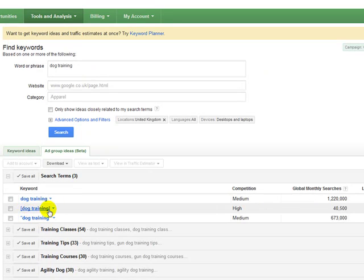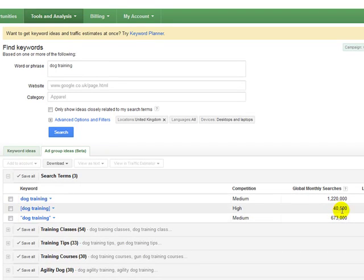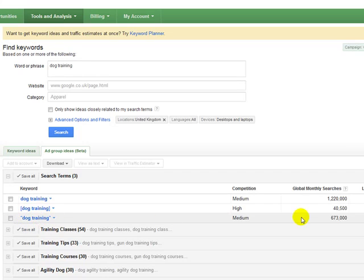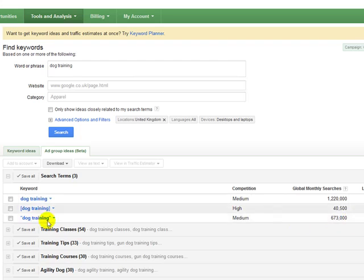Then here we've got exact match. So dog training, them two words on their own searched in Google, 40,500 times. And then we've also got dog training phrase match. So again, these are where the two words are together and that there is 673,000 approximately.